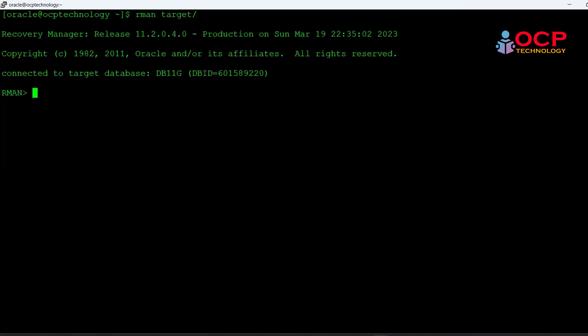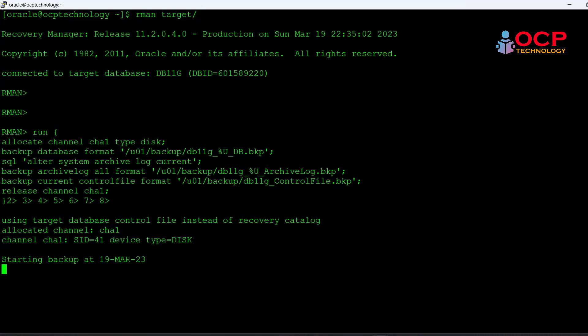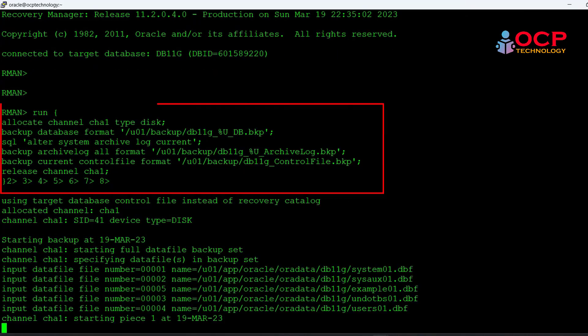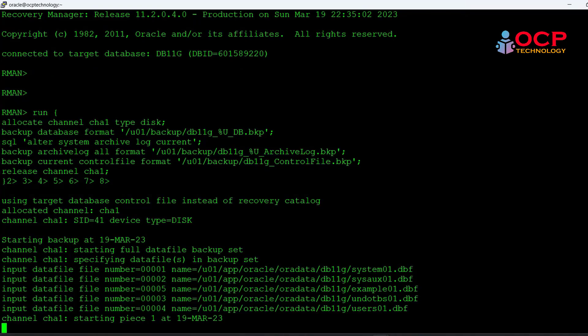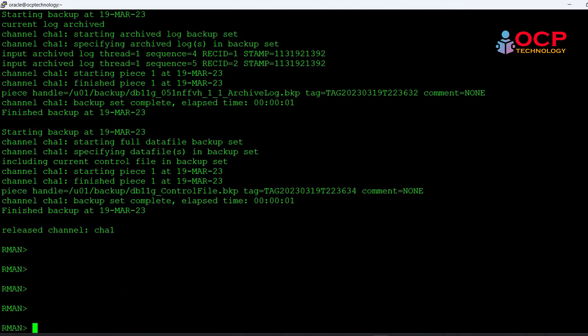Let me take a full database backup using the following script. Great, my RMAN backup has been completed now.